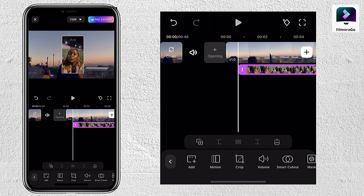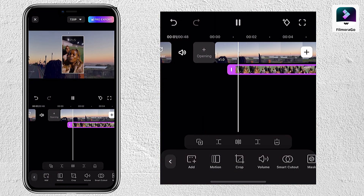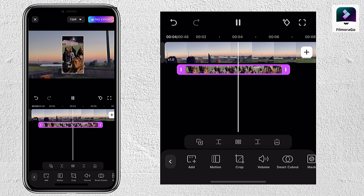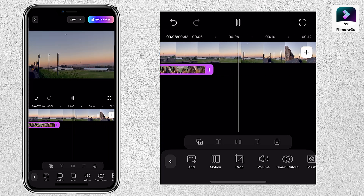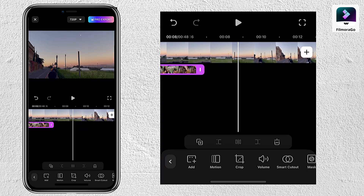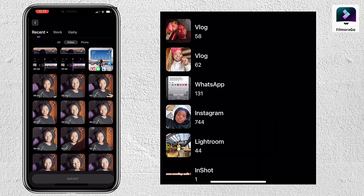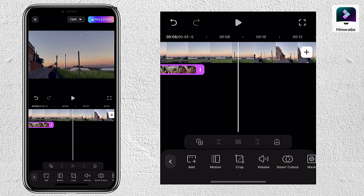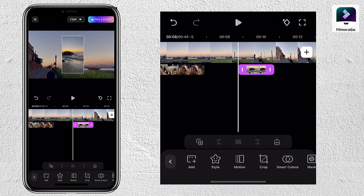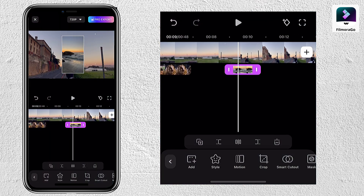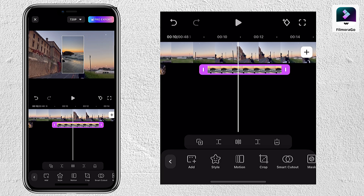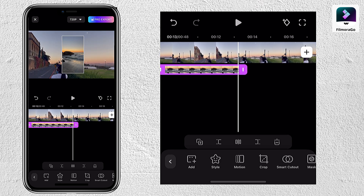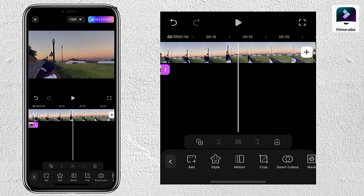Moving on to the PIP effect — as you guys can see, you can add a video on top of your video, which I think is cool. You can also add images if you'd like. I'm just selecting a random image as an example, and you can also increase the duration of the image, which is awesome.